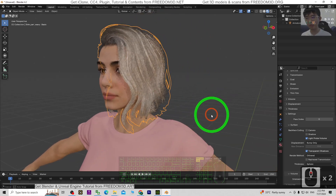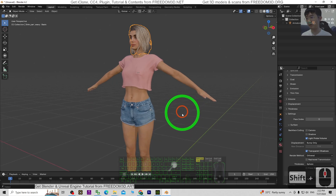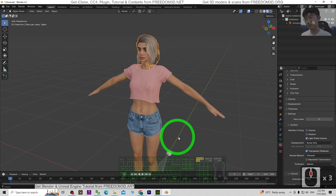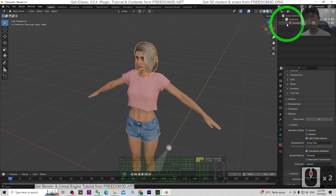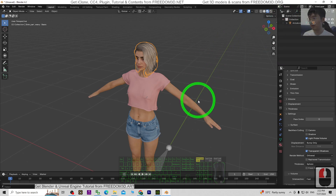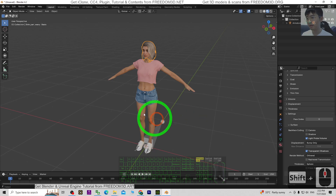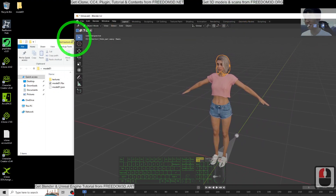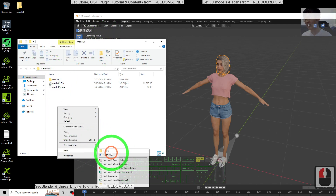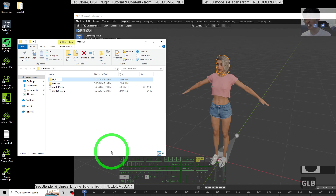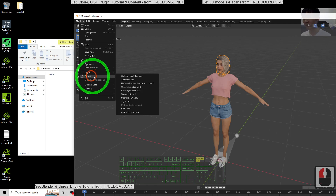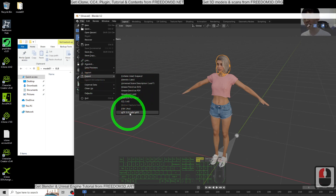If your 3D model doesn't involve transparency, you can skip this. Now done. You can see that this 3D avatar, although it has multiple meshes, has just one single material — just one single mesh. At this stage you can export the GLB file. I'm going to right-click in the same folder and create a new folder named GLB.